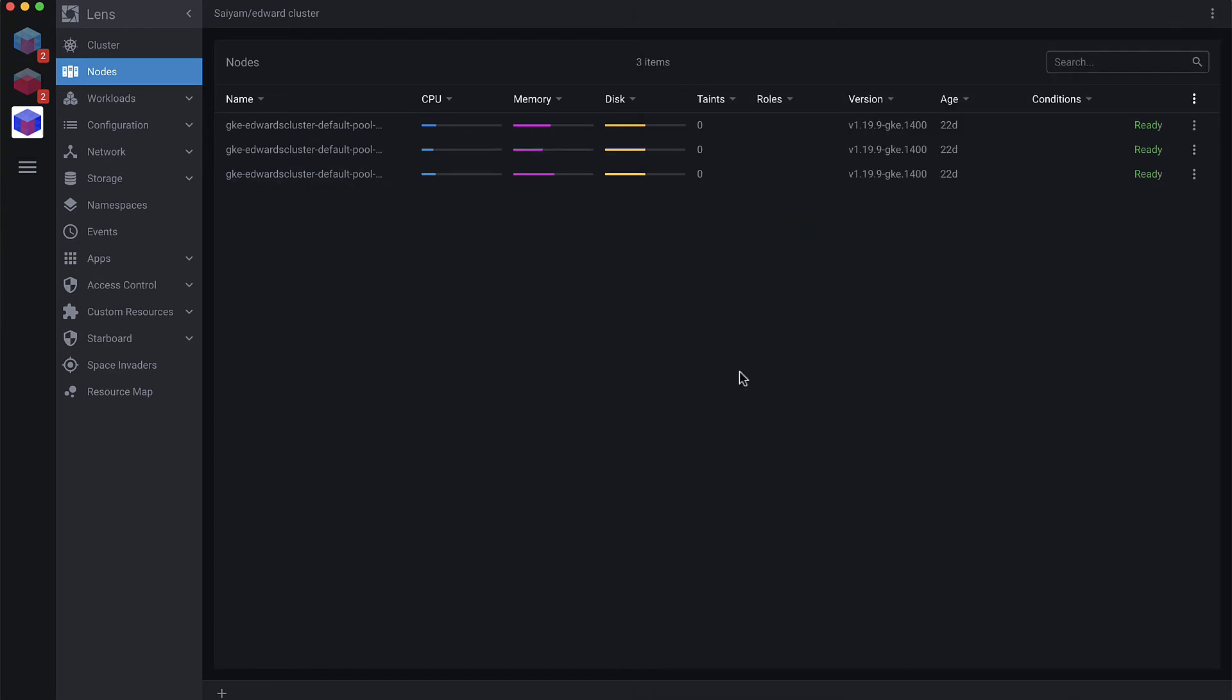Whether you're running a GKE cluster, a K0s cluster, an EKS cluster, or a Minikube cluster, you will always be matched to the correct context of that Kubernetes cluster.